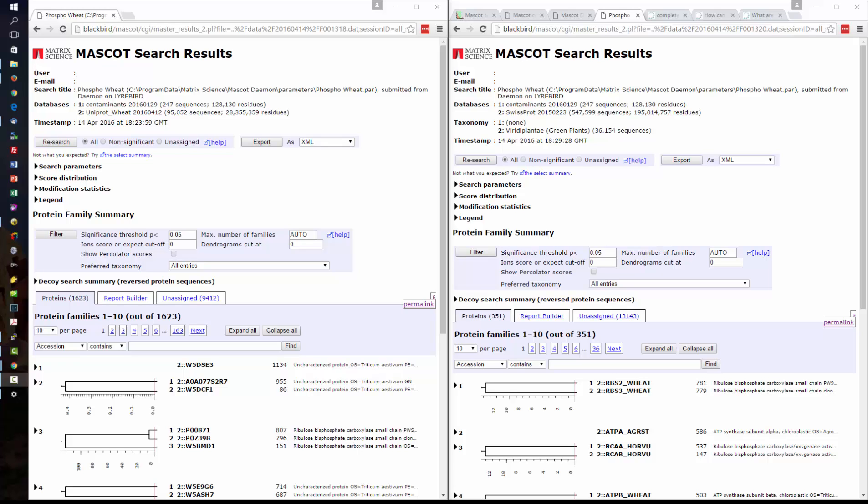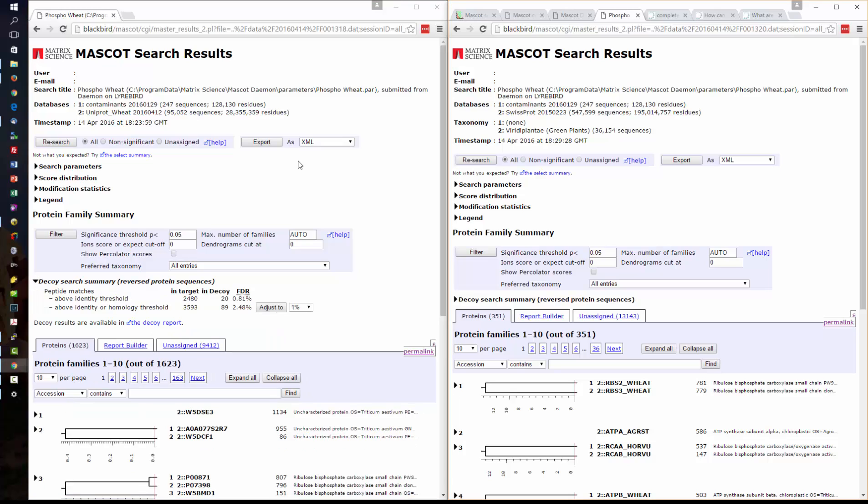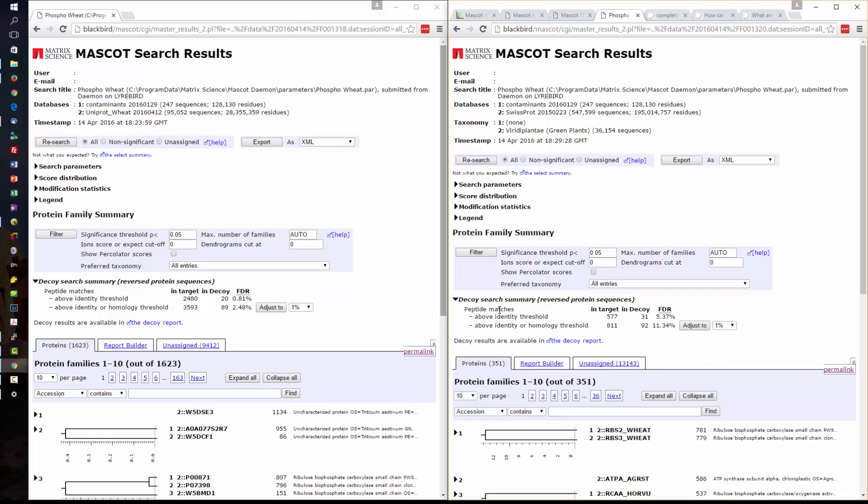And we've actually got a lot more proteins here. Here are the two search results side by side and we can see there's a lot more proteins in the search against the UniProt_Wheat that's because it does contain the unreviewed sequences. And we can expand the decoy sections and we can see there's a lot more peptides matched. So those unreviewed sequences and the isoforms have improved our results considerably.